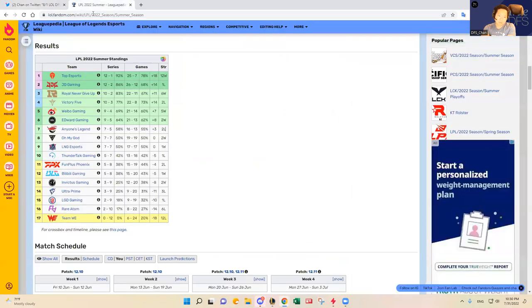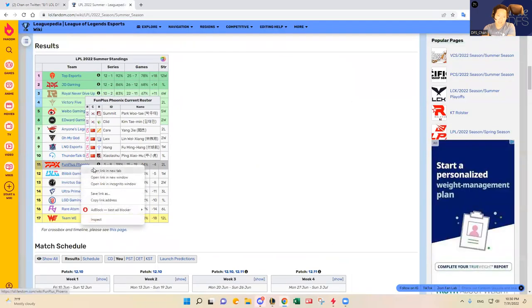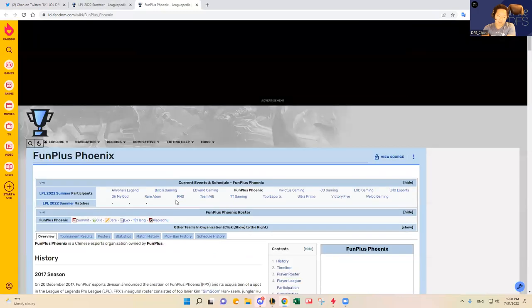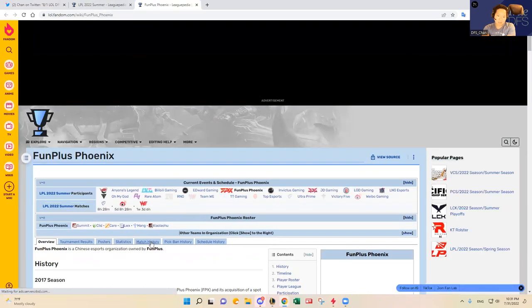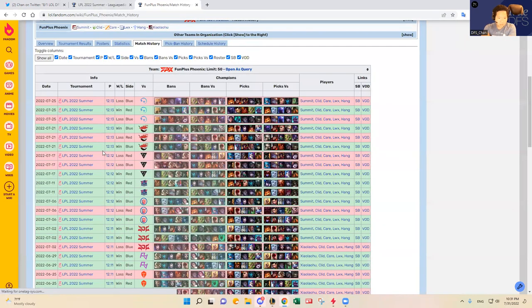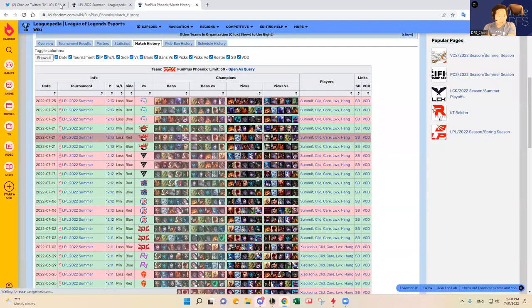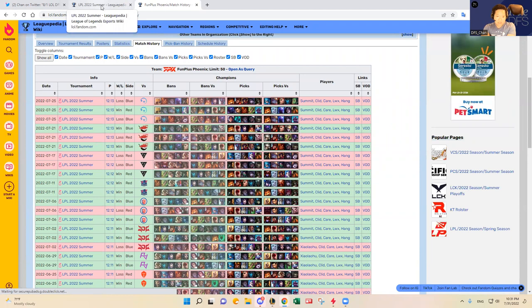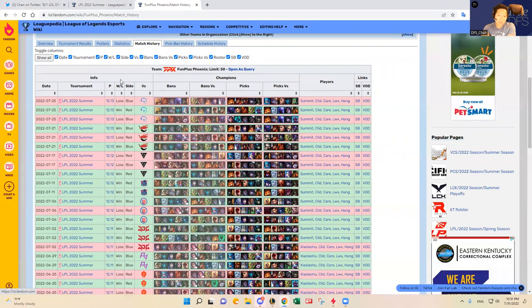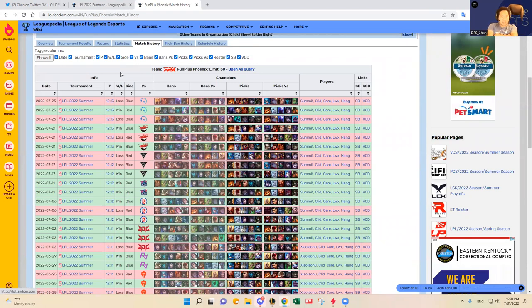The bottom lane Elk and Meow New, they're okay. I like FPX to win here no matter what. I think FPX, they're on a kind of a losing skid but I think it was against really good teams. They lost to Thunder Talk.